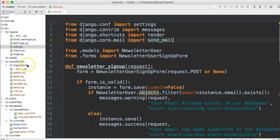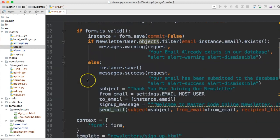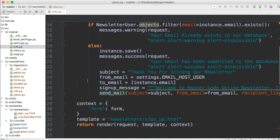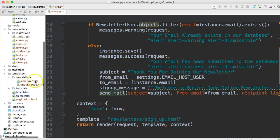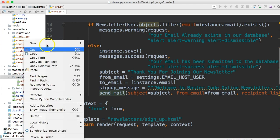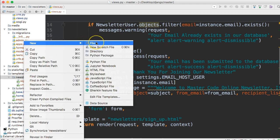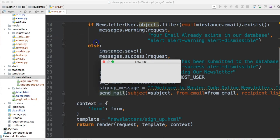Next thing we want to do is set up our views.py file for sending emails via template. The first thing I want you to do is go into your templates, newsletters folder, right click there, and we're going to create four files.